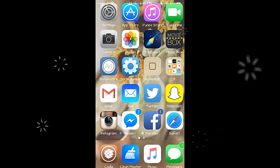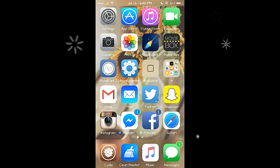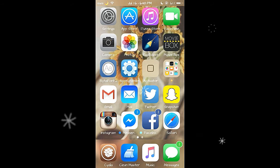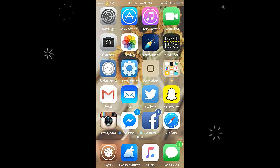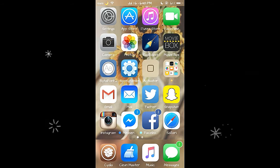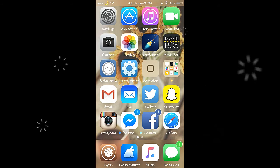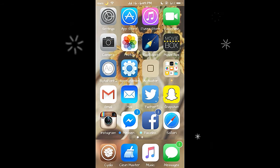The next tweak is called Prison Board, which is actually one of my favorite tweaks. It's very similar to Adaptive Keyboard — if you guys watched my video about that one, you'll know what I'm talking about. Adaptive Keyboard would color your keyboard depending on the color of your icons. So if iMessage was green, your keyboard would be green. Prison Board is very similar, so let me go ahead and show you guys.